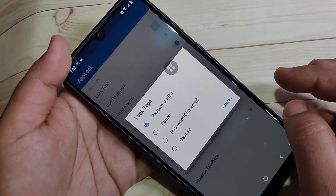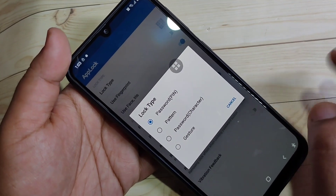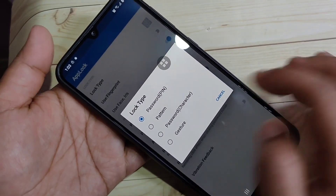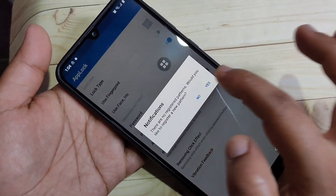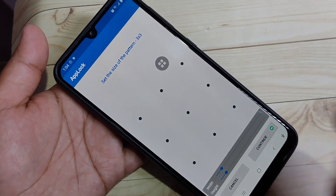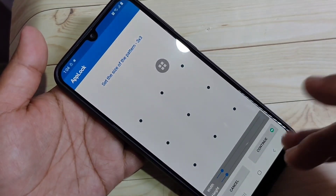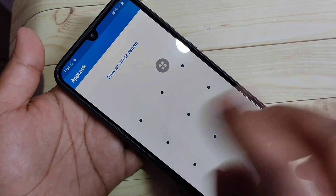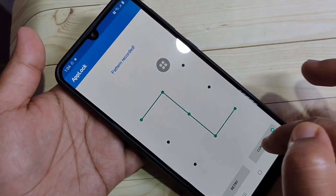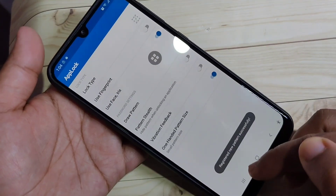On the top you can see the option Lock Type — tap on it. Here you can see some options: password, pattern, character, and gesture. I am going to select the option Pattern. Now here we need to set the size for the pattern — if you are okay with this, tap on Continue. Now draw the pattern and tap on Continue.